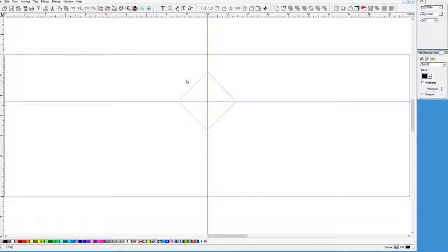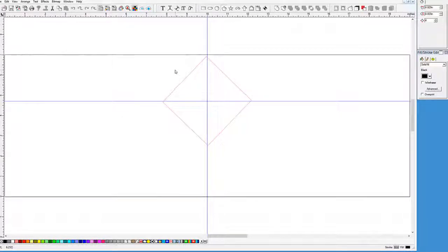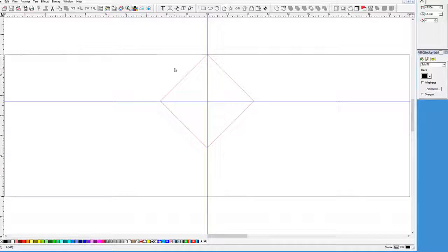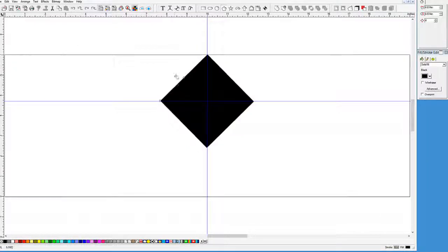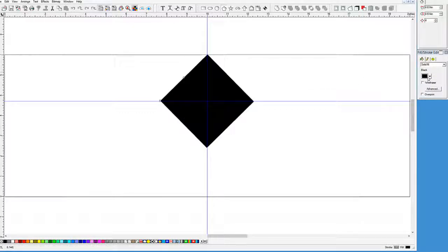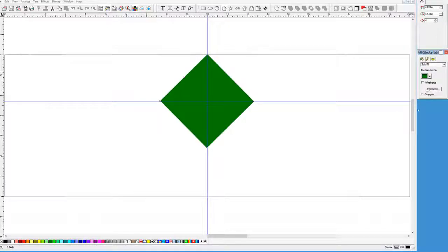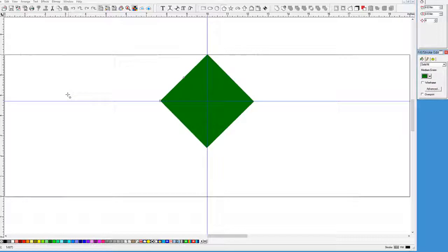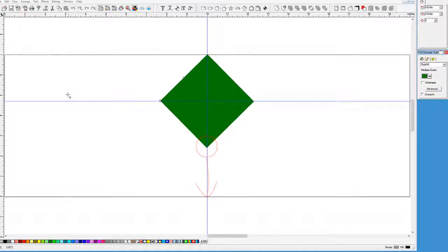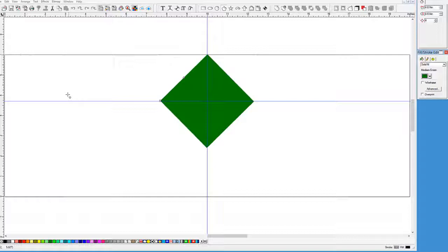If we were to use the rectangle tool, we'd have added steps. Here we can use the guides to create a diamond, the basis for our kite. Let's go ahead and set the color to a medium green. In order to make the kite, we are going to have to stretch the bottom point of the diamond down to make the shape of a kite.